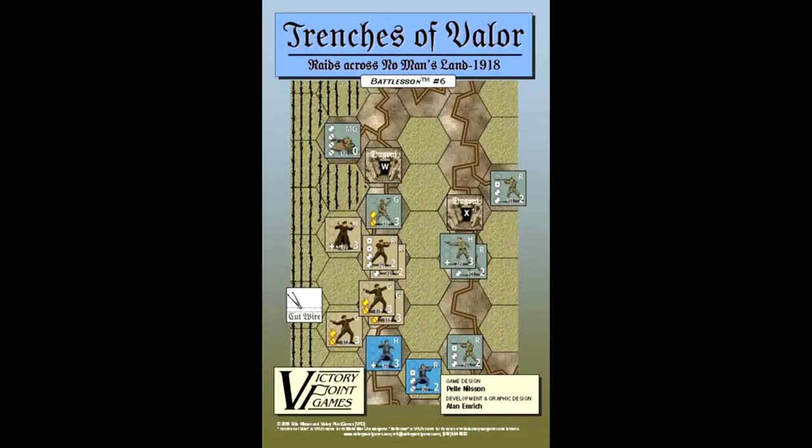This is Trenches of Valor, and it came out in 2009 and was published by Victory Point Games. It was designed by Pele Nielsen, and it's just a small little game that's a simulation of one-on-one combat in the trenches. Let's go through the rules a little bit.